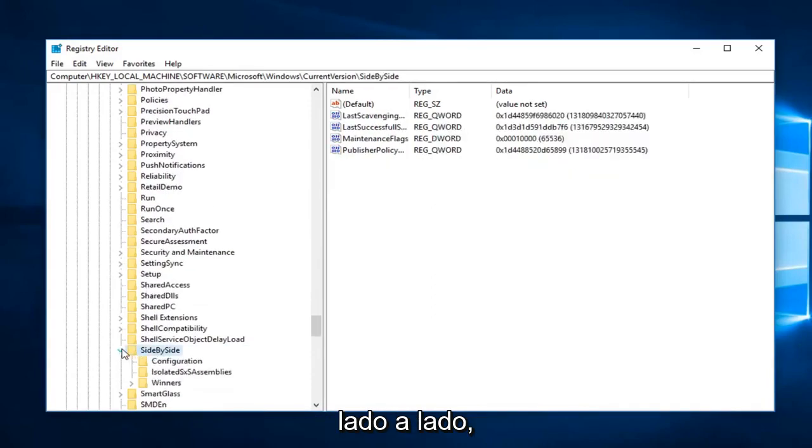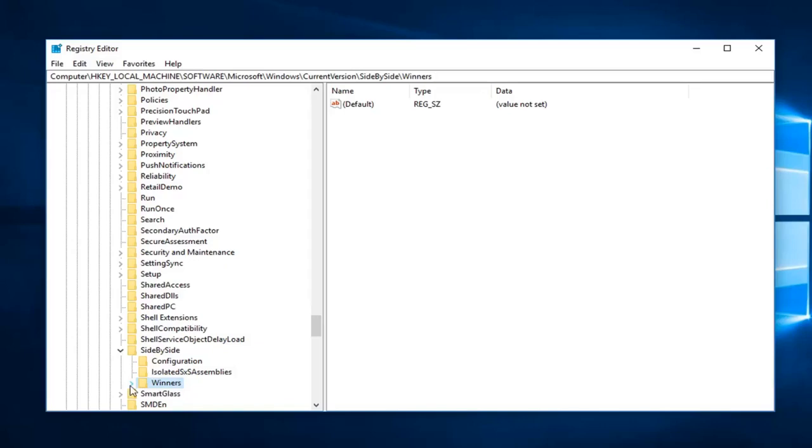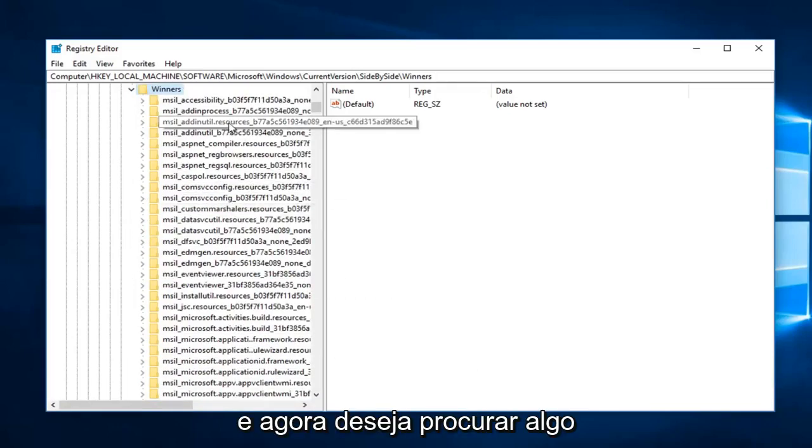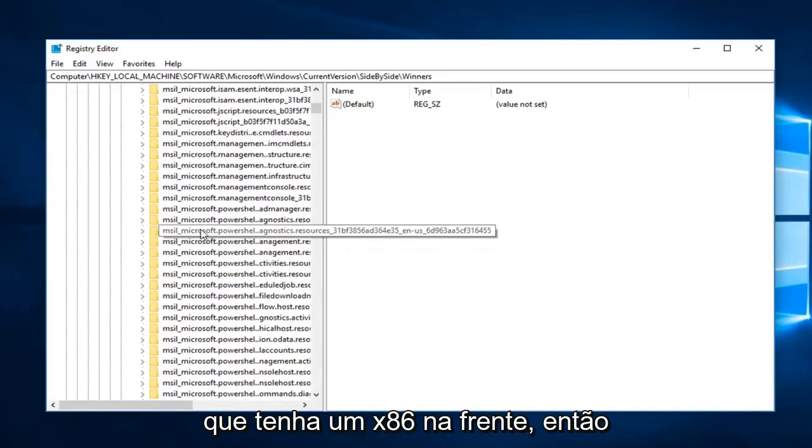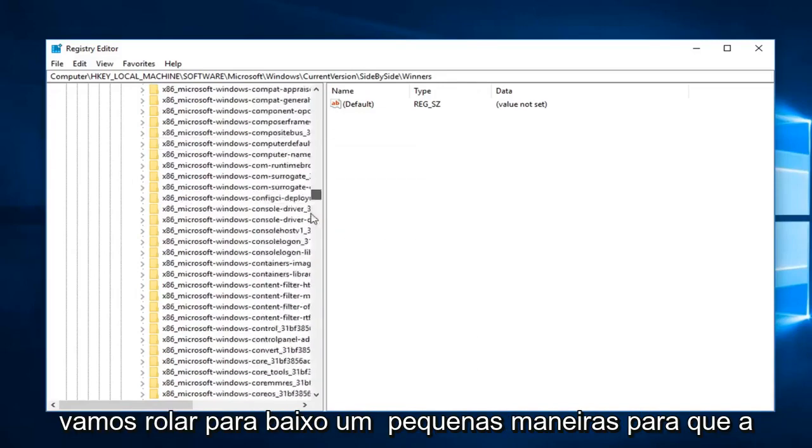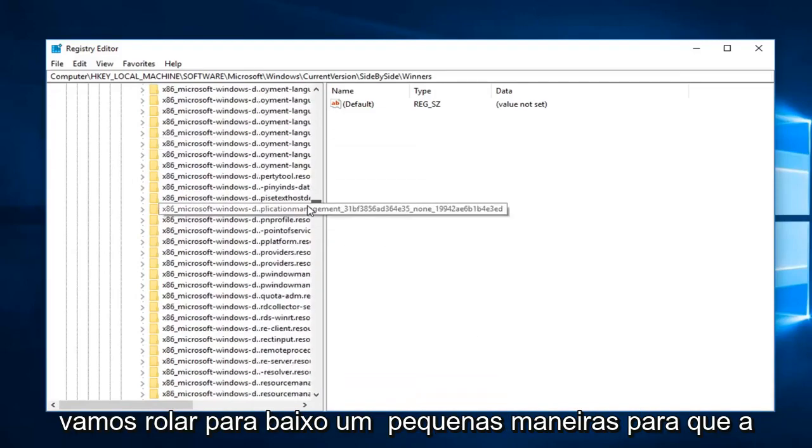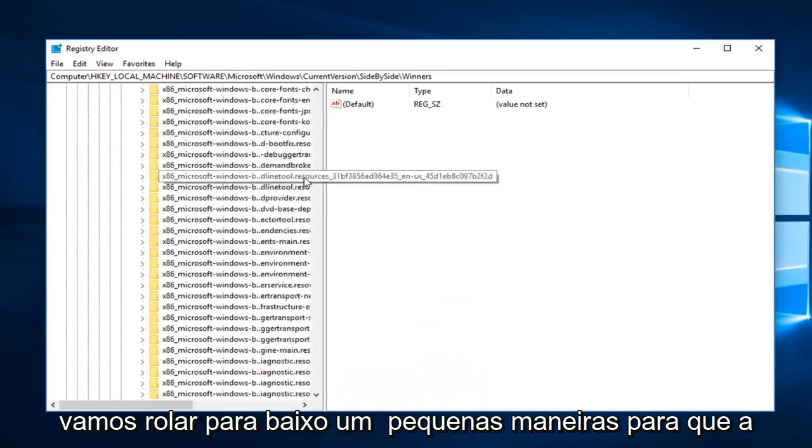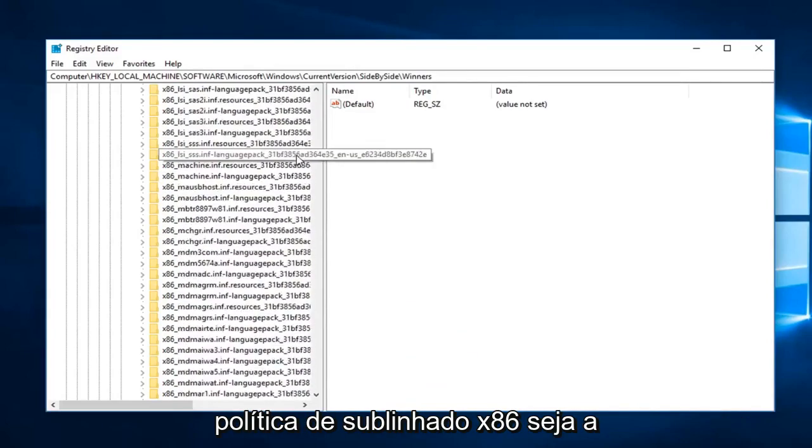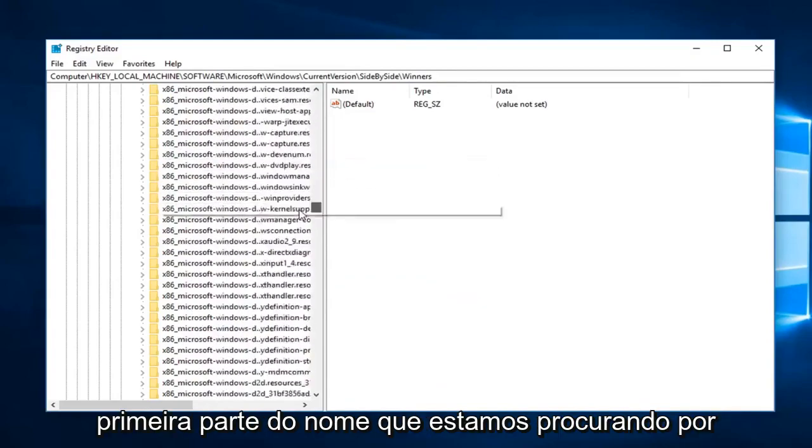Expand that one as well. Expand the Winners folder. Now you want to look for something that has an x86 in front, so we're going to have to scroll down a little ways. x86_policy is going to be the first part of the name we're looking for.